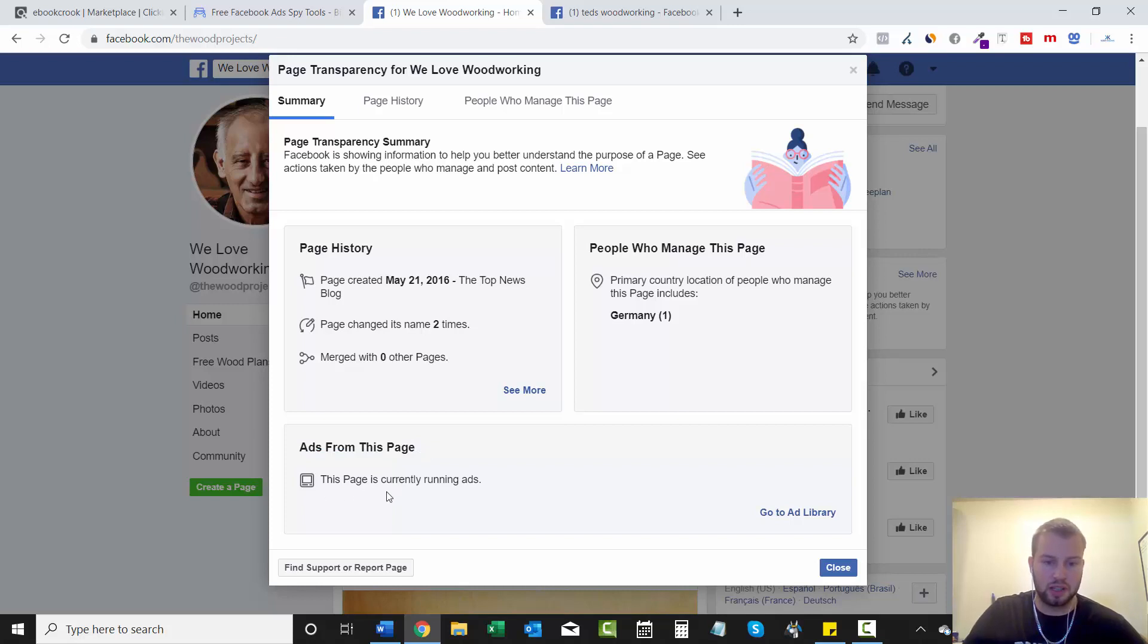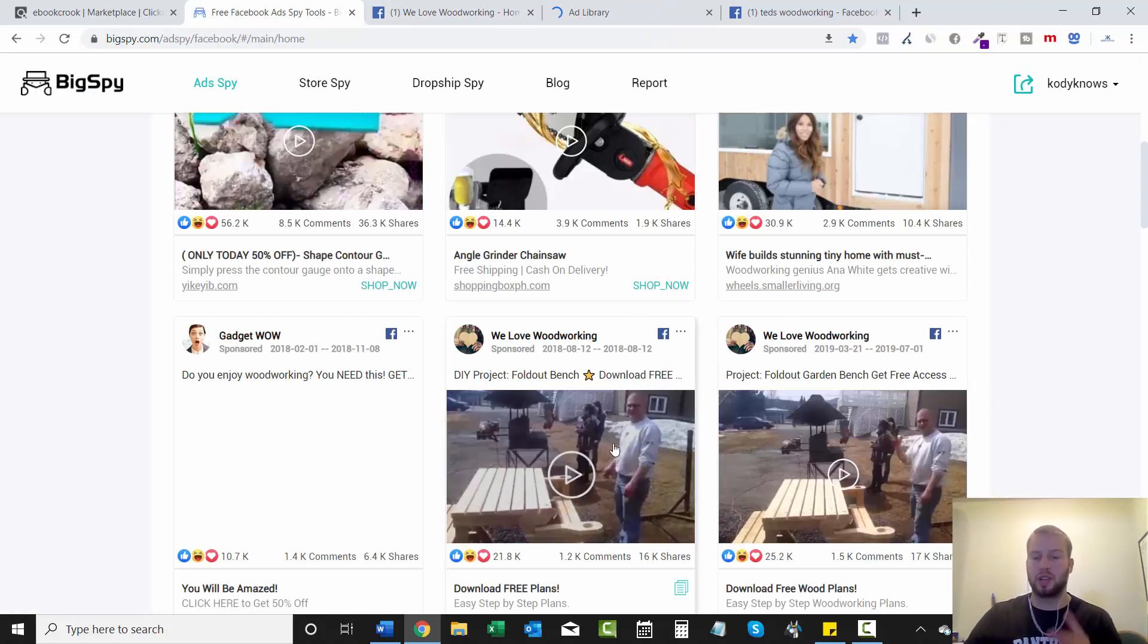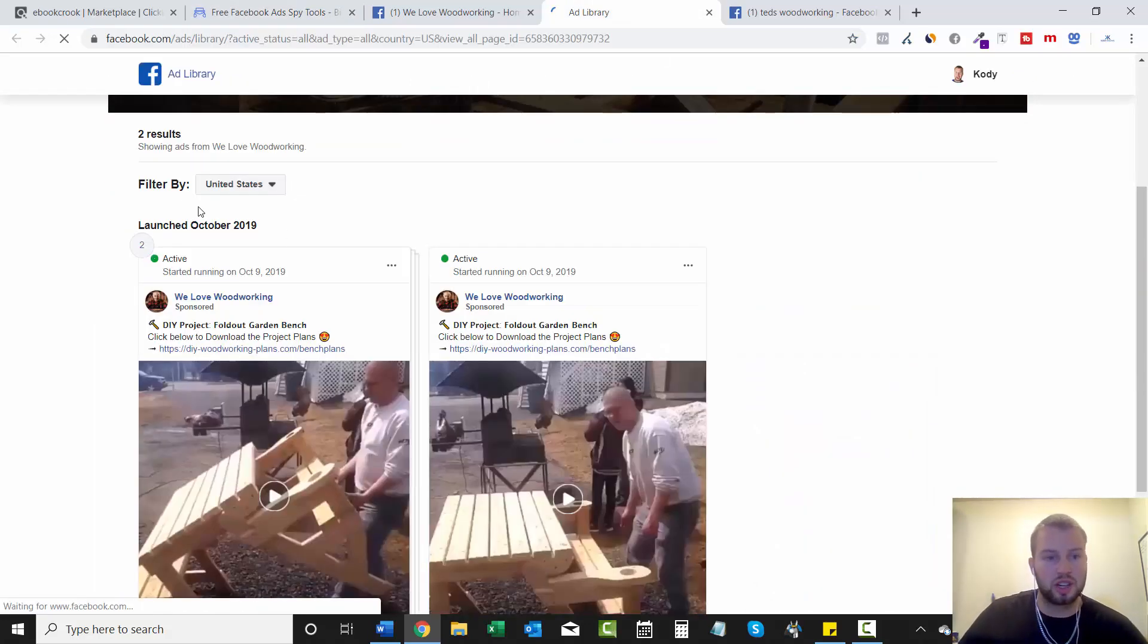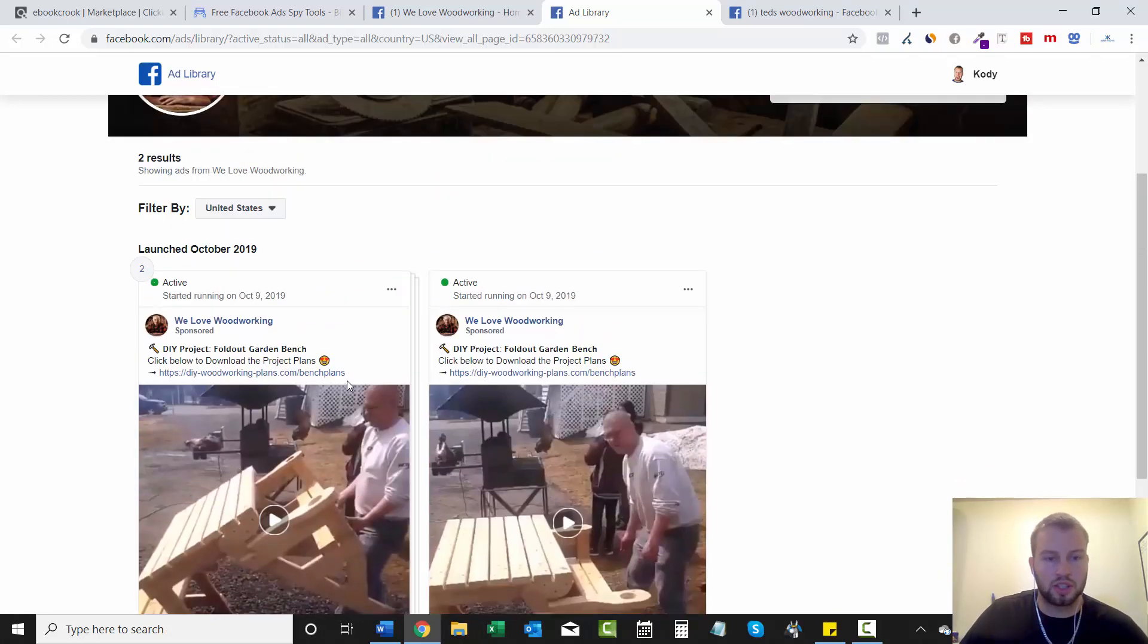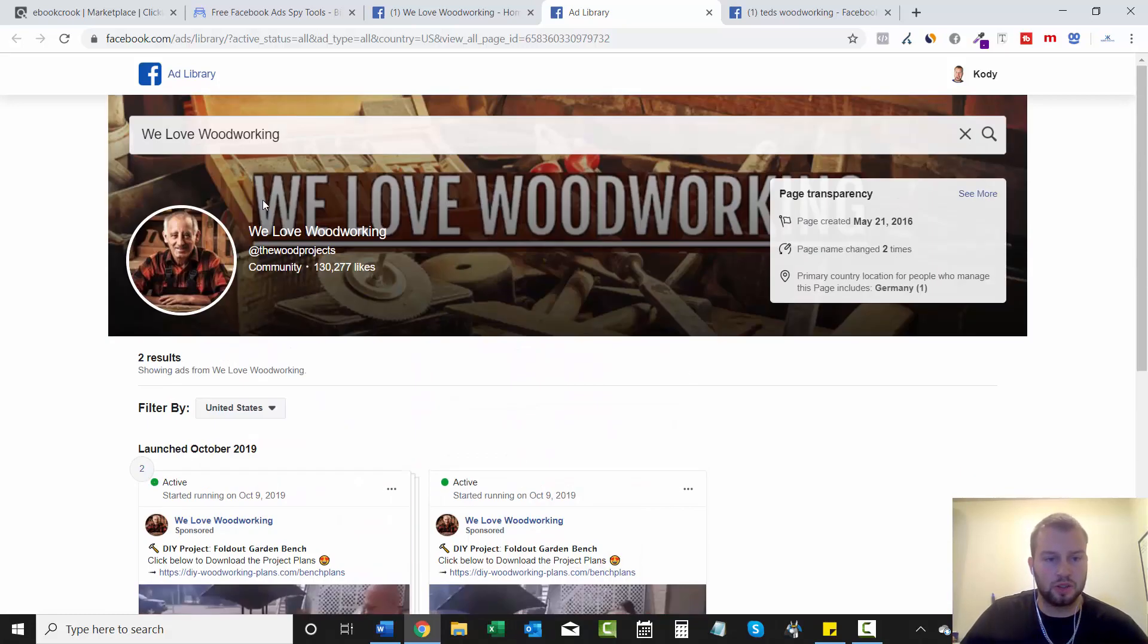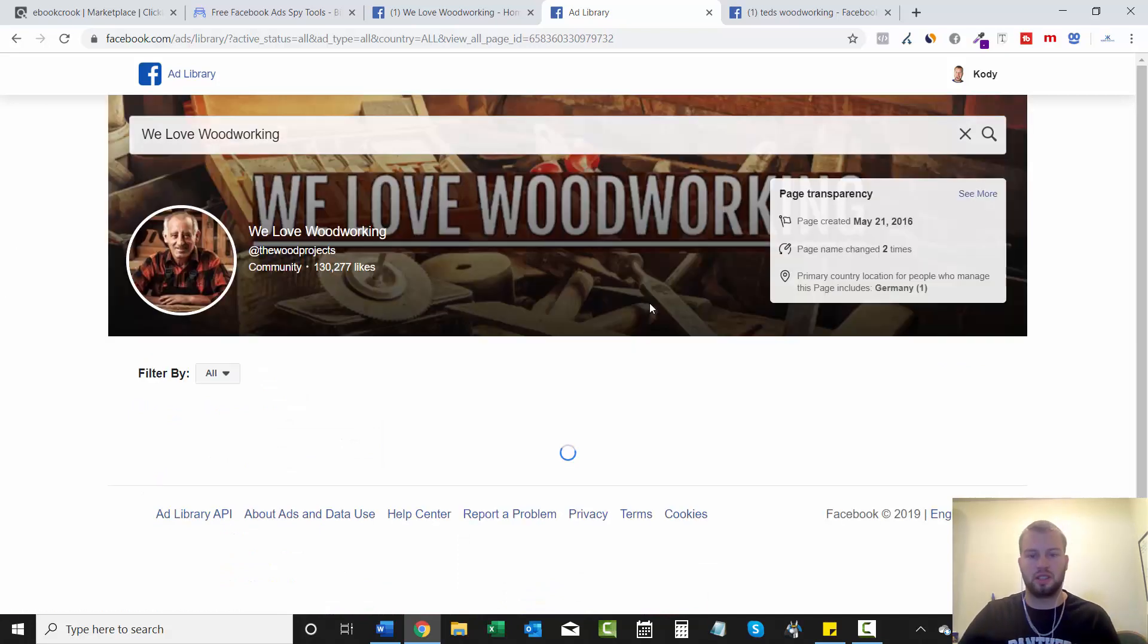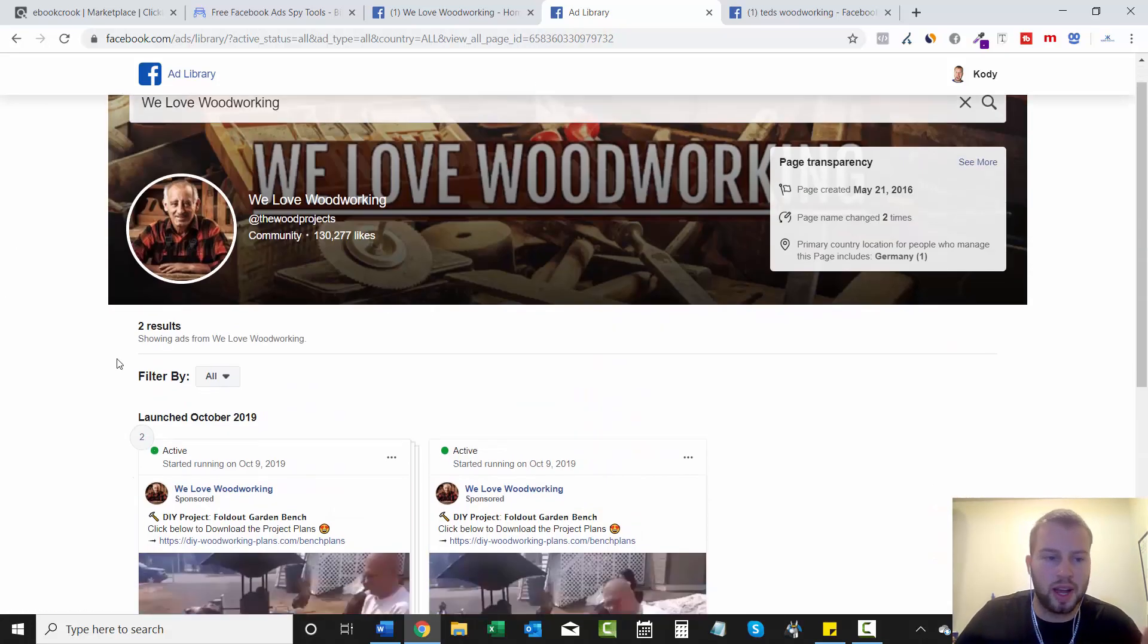You can scroll down here and look at this ads from this page. This page is currently running ads. Then you can go to the ad library and we won't only just see this, we will see any other types of ads that we love woodworking is running. So launched October 2019. So these right here were launched today. There's only two of them. Let's see if they have any more targeting other places besides the US. No, so they only have two ads. So that is super cool.